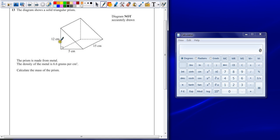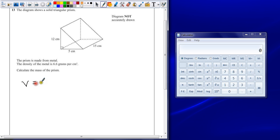All you need to do is remember that a triangle is a half multiplied by the base times by the perpendicular height. So for the volume of a triangular prism, we have a half times by the base times by the perpendicular height, and then you're multiplying it by the depth of the shape to get the volume.